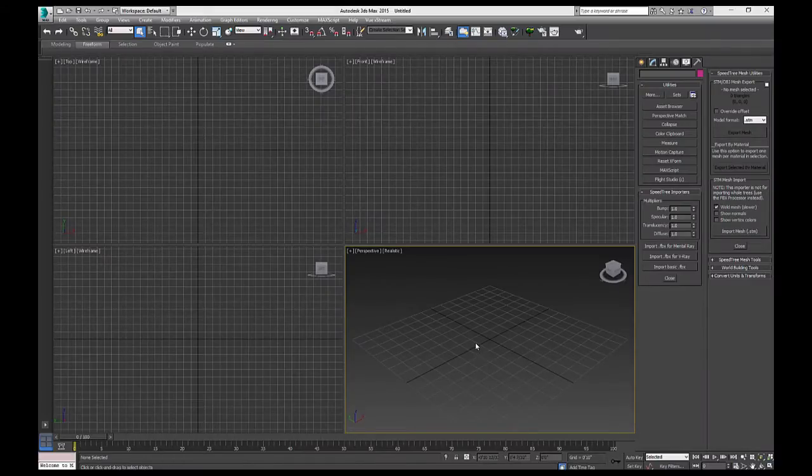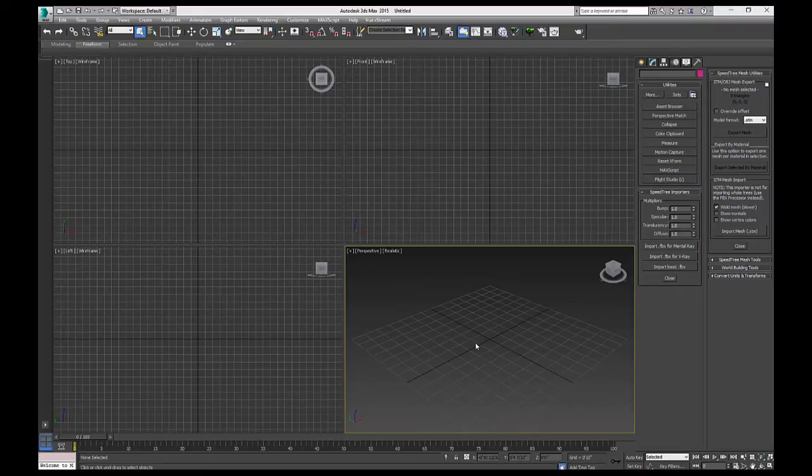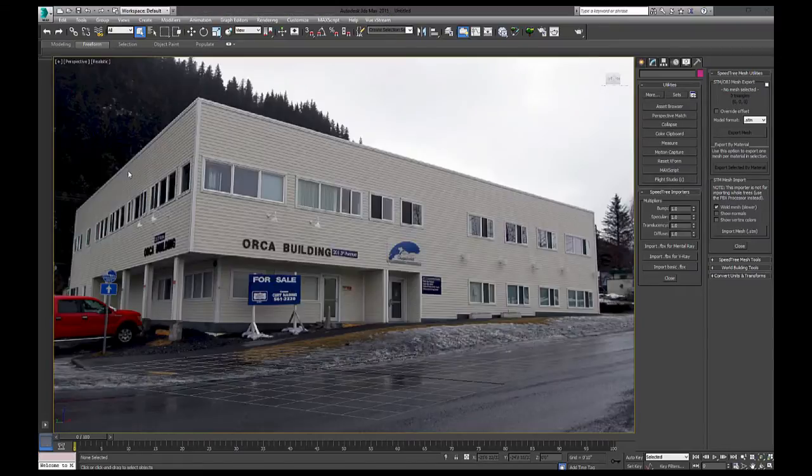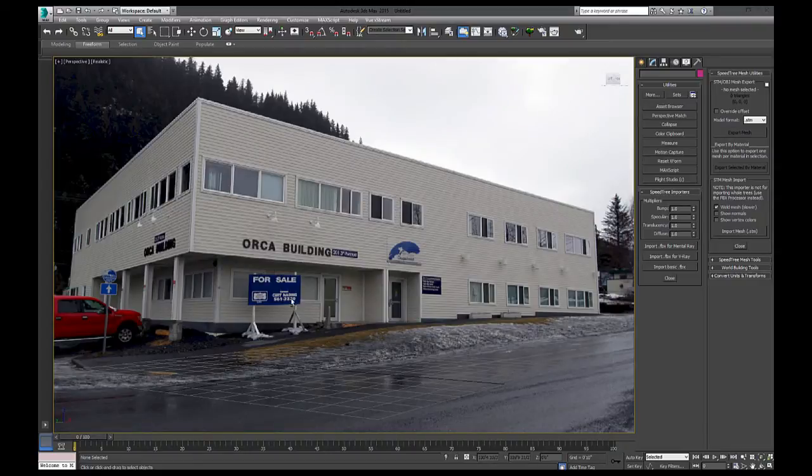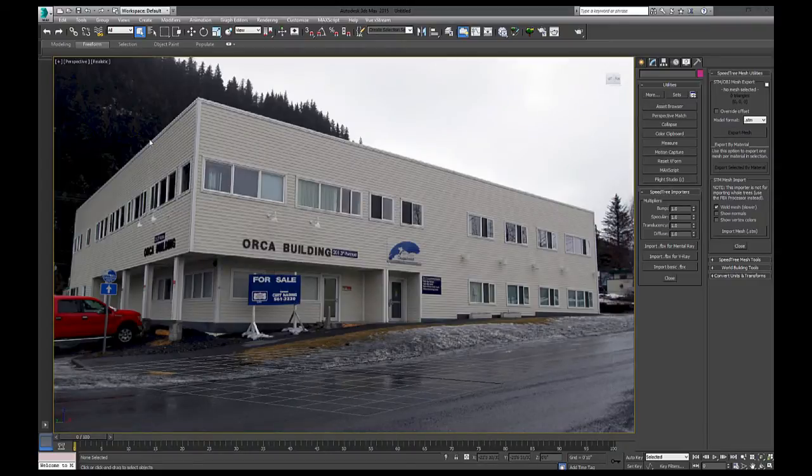Alright, so I'm going to bring in the image. Okay, so this is the image that I want to model that I'm going to project in Nuke.